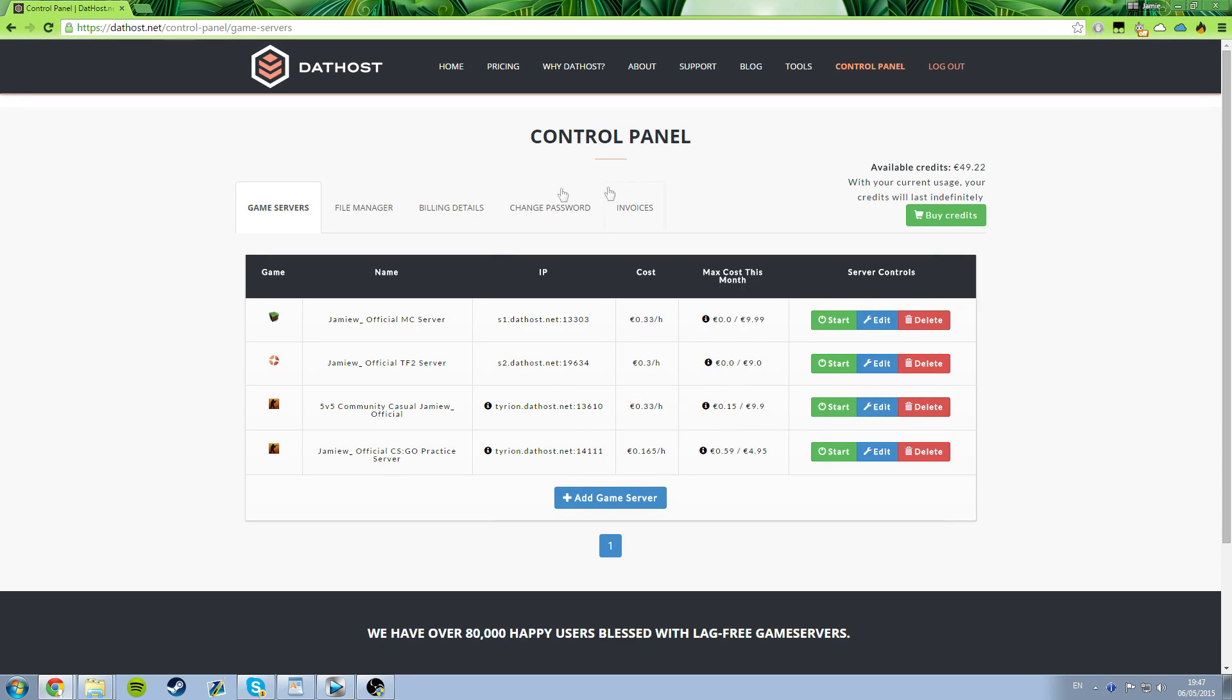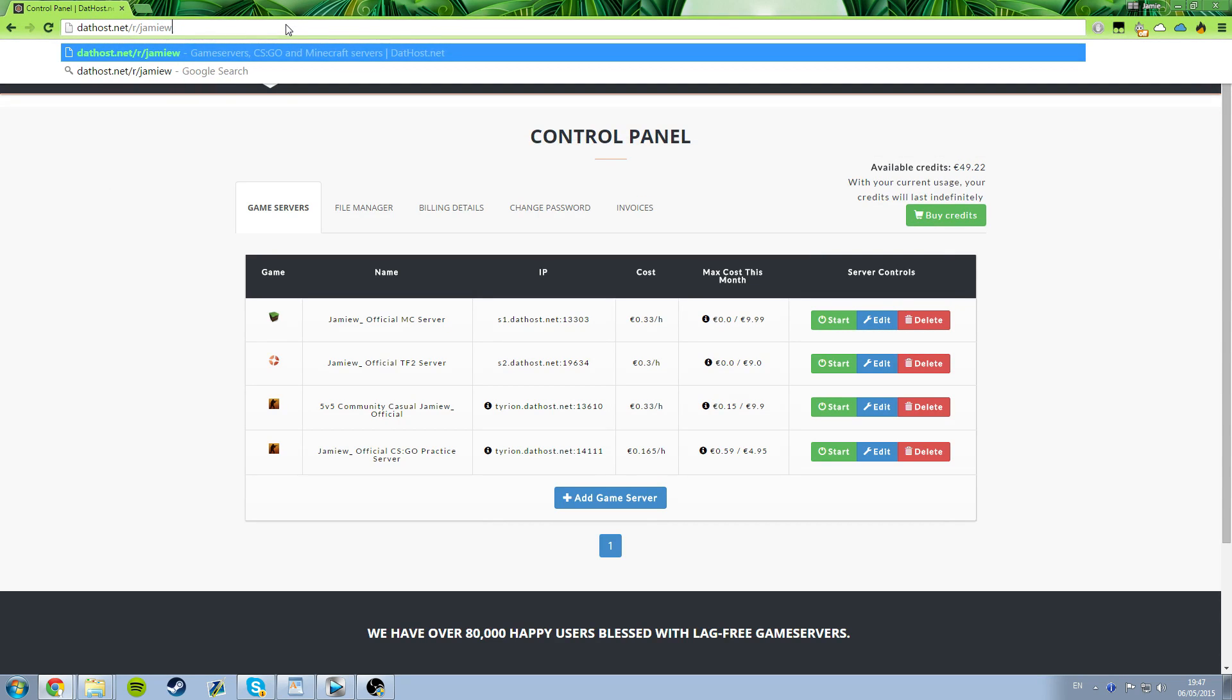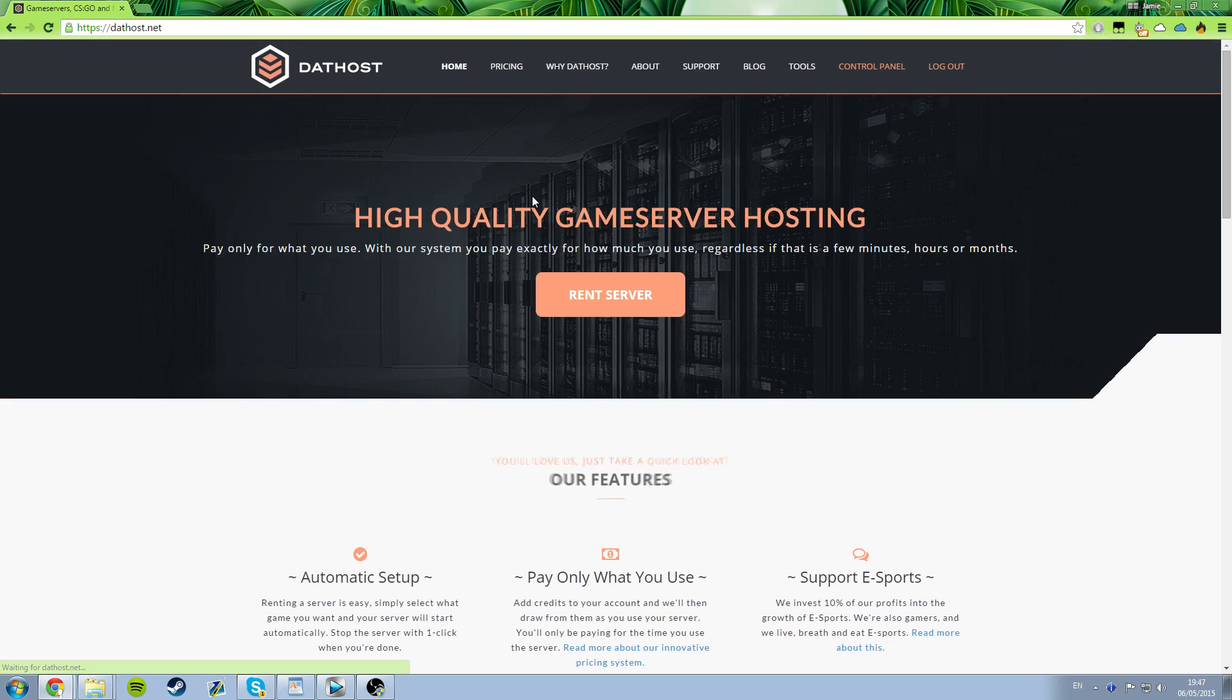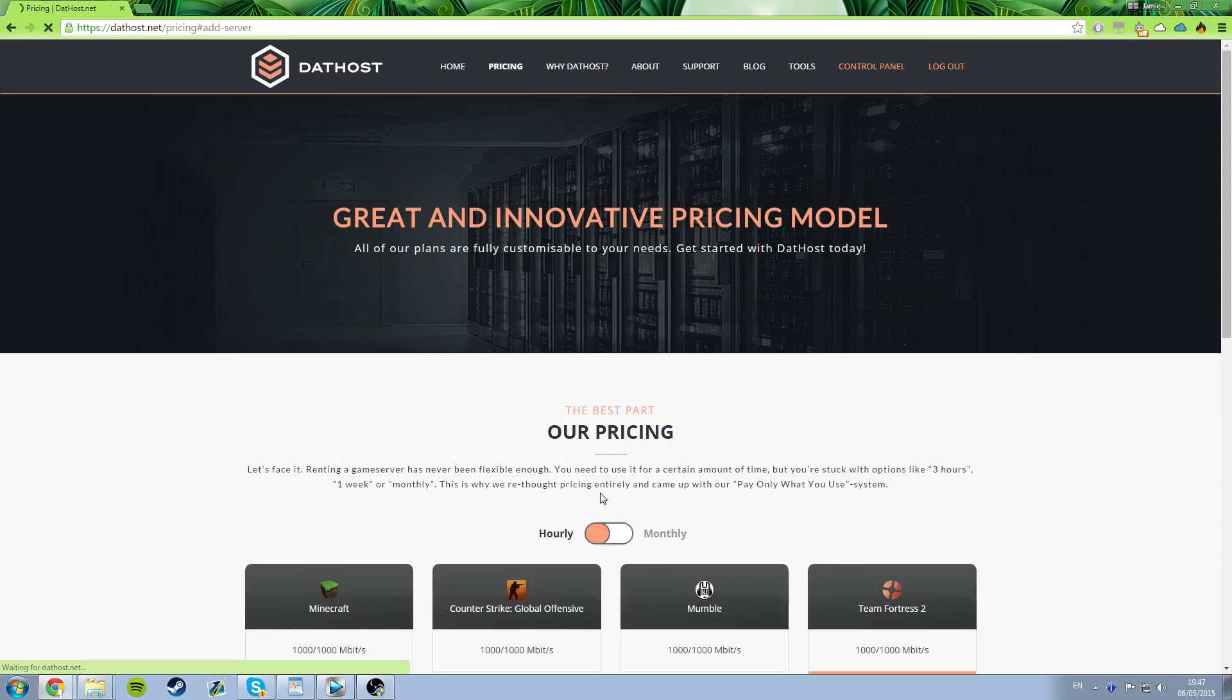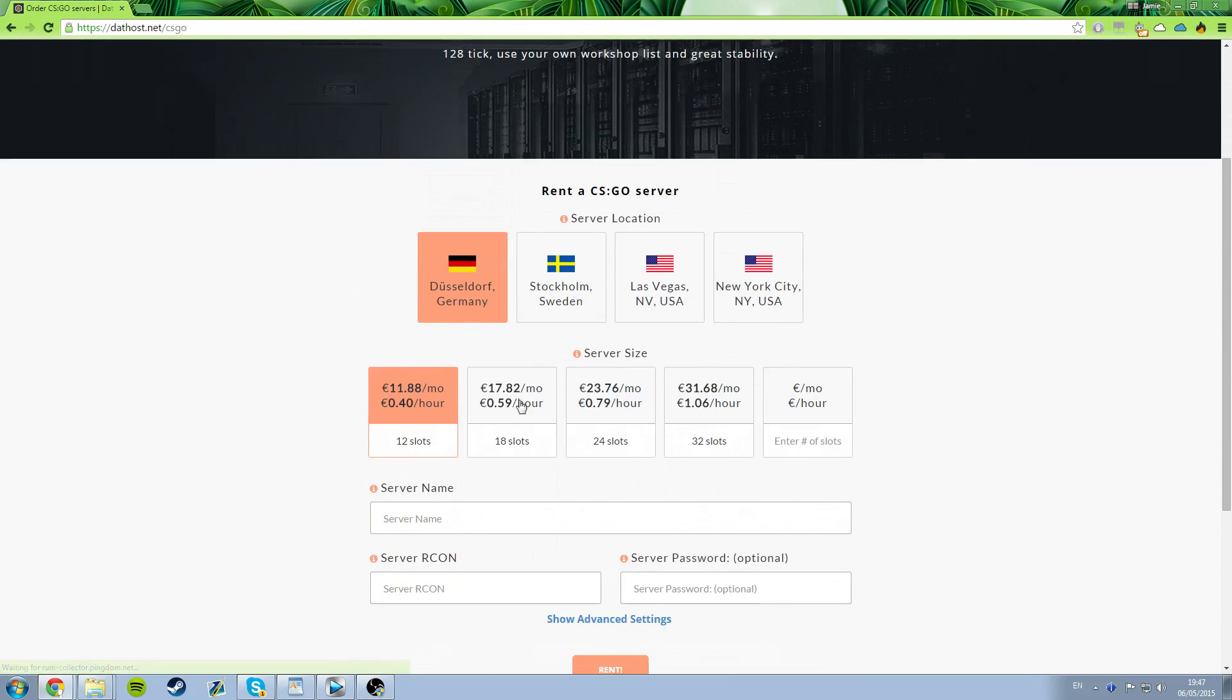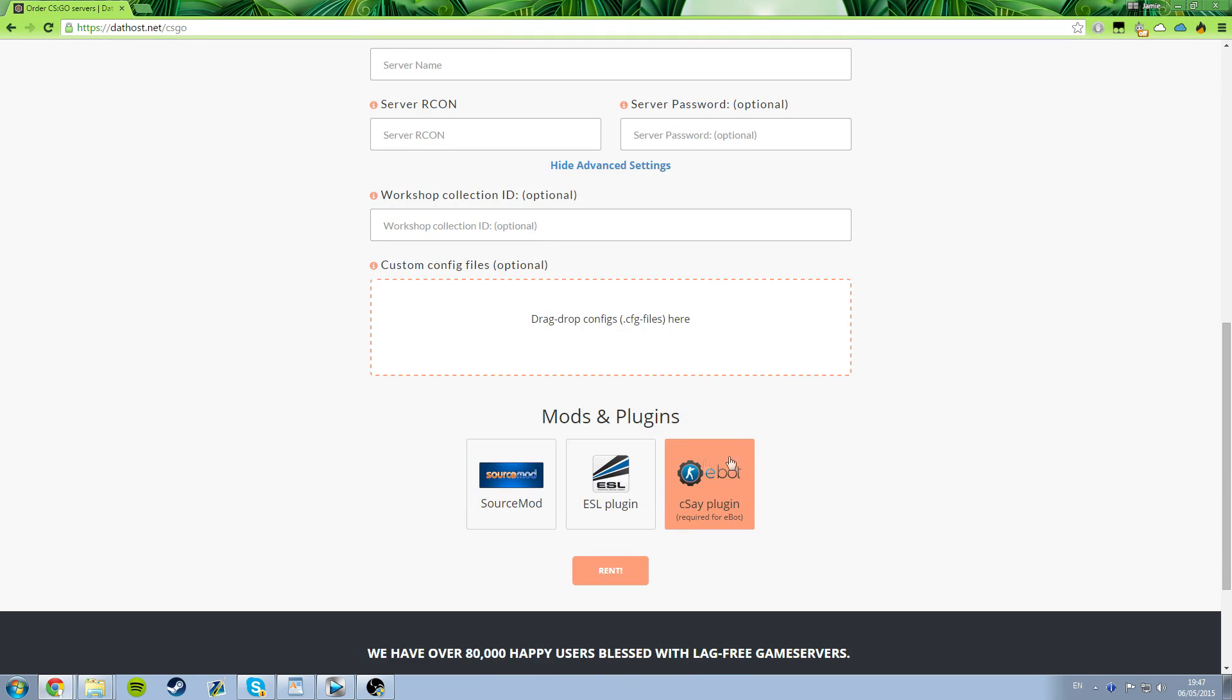Also, they're currently giving out a 10% discount on their servers, which you can pick up by visiting this link www.dathost.net.r.jamiw and that link's in the description of this video too. So to set this up, you'd go to the control panel and click add game server. Select CSGO, choose the server location, the size and these details here. Then just hit show advanced settings and turn on SourceMod.